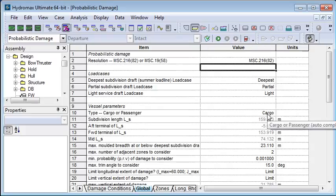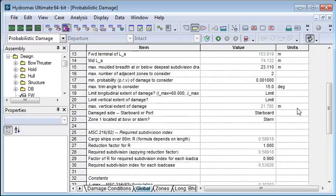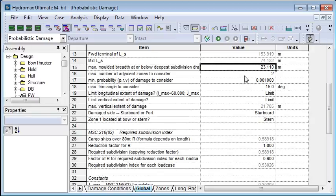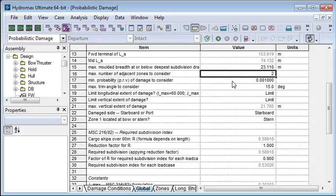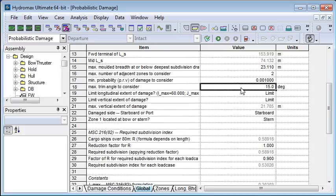I need to specify a cargo or passenger vessel just by typing C or P, and then the subdivision lengths are calculated by Hydromax. The maximum molded breadth will also be calculated for you, but you can override that if you wish. I've got two adjacent zones that I'm going to consider.